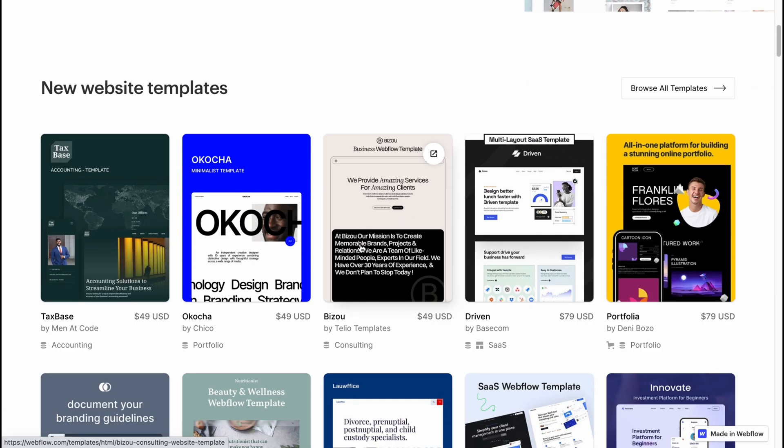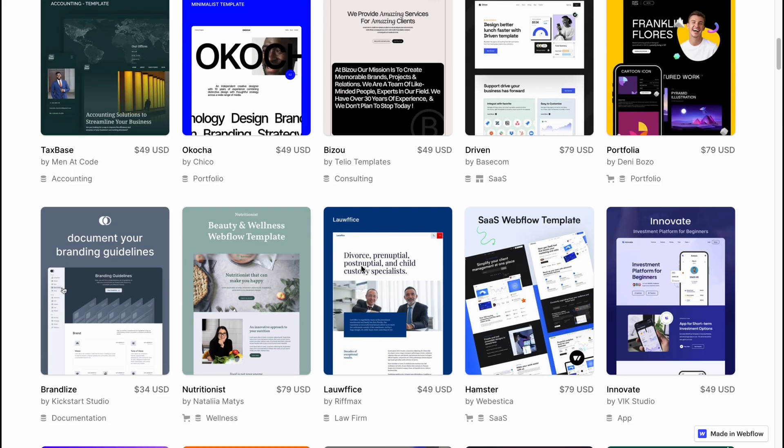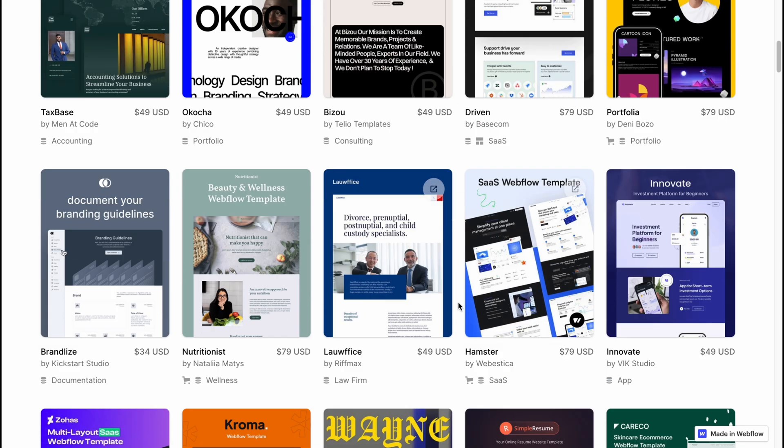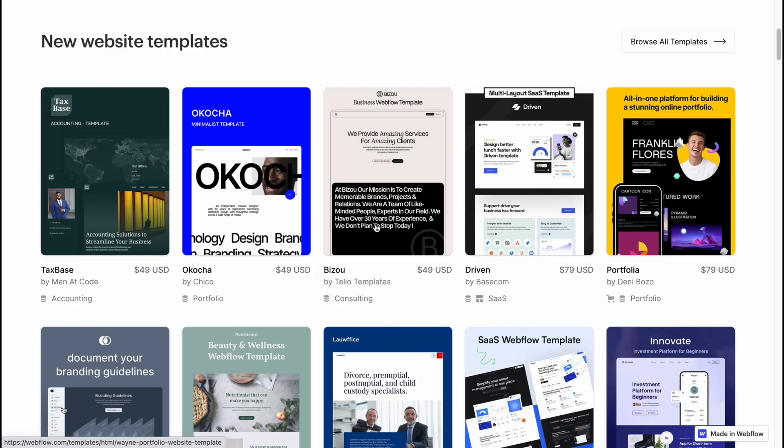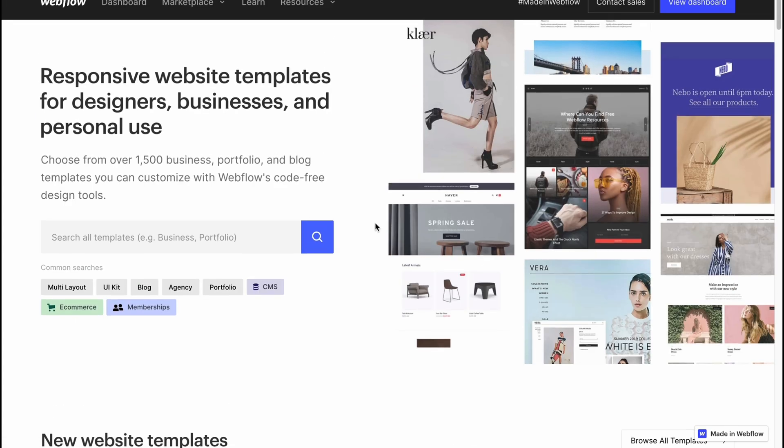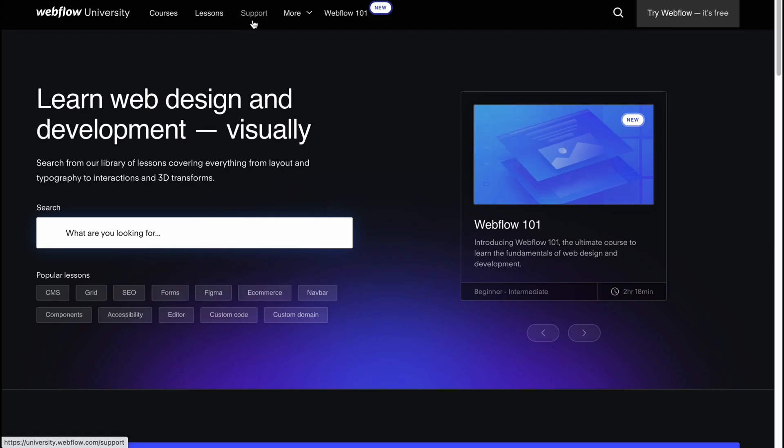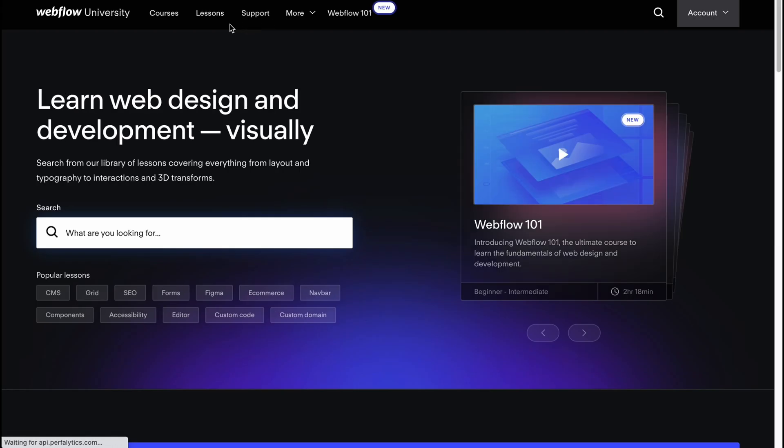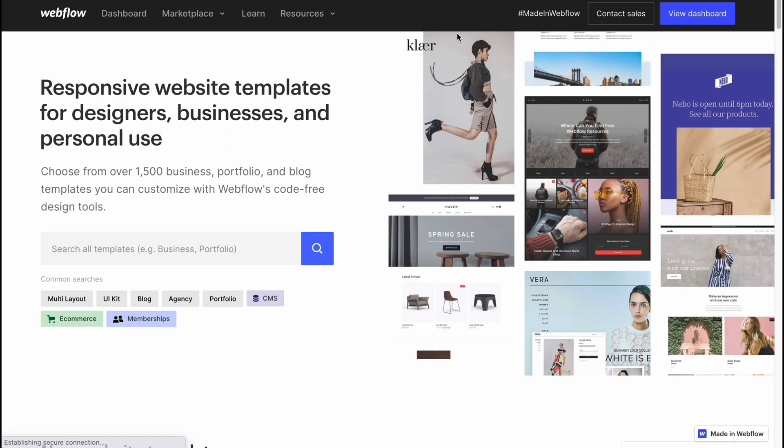Some of them are paid and some of them are totally free. You can also create your template and try to sell it using Webflow. Basically, as for me, it's pretty cool. Also, we have the Learn folder where we can find a lot of stuff we can use and of course Resources.